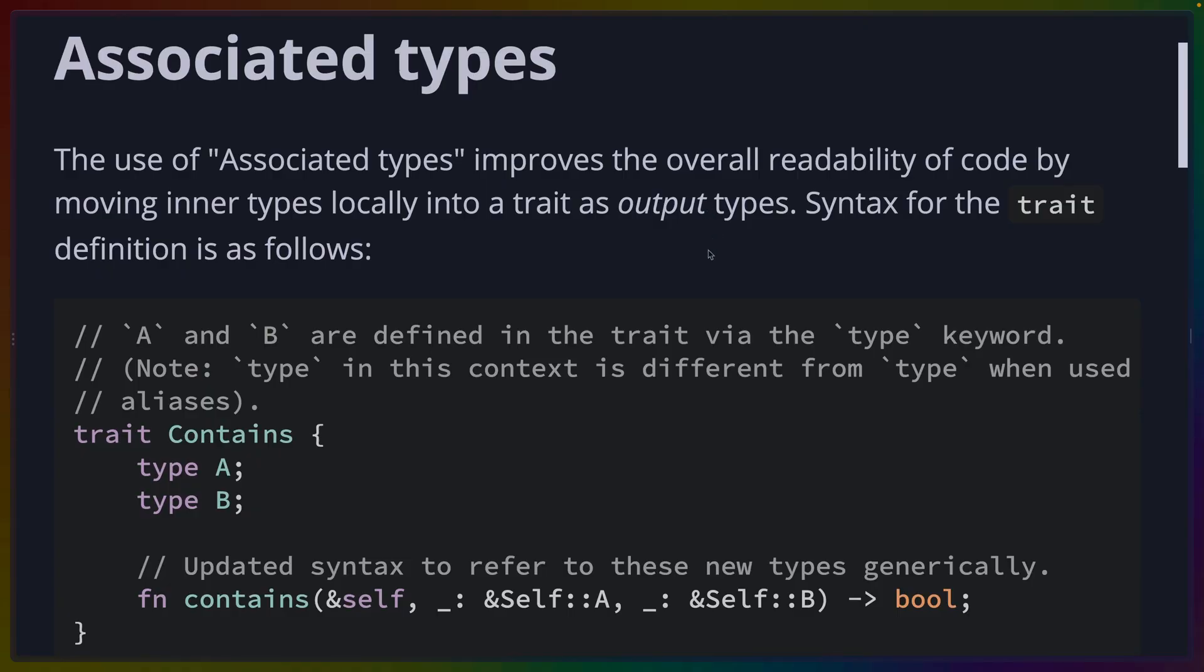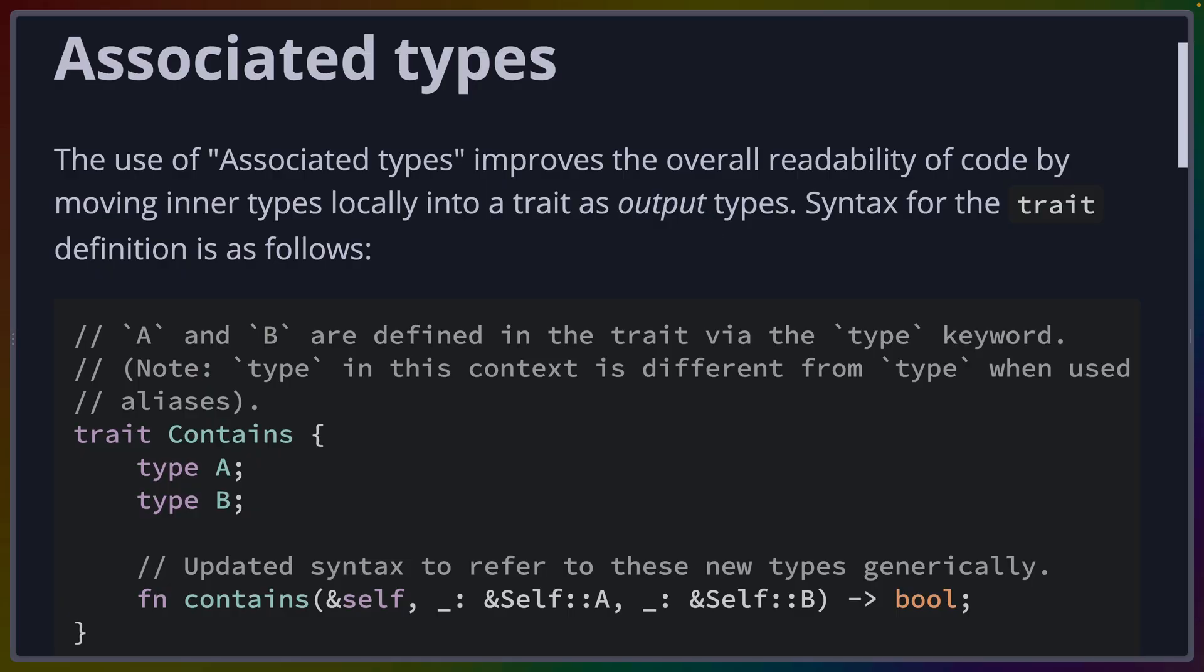The very first thing we should mention is that GATs are generic associated types, which means that we're taking a feature of the Rust language called associated types and making it more generic. An associated type, if you're not aware, is a feature that we use when we're talking about making our own traits and implementing those traits.